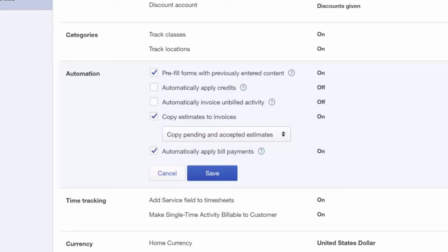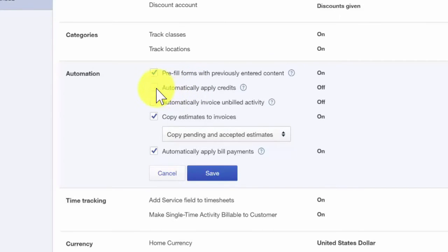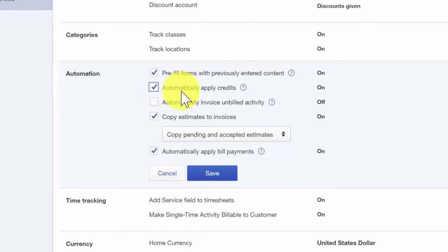Automatically apply credits is the next feature below that. This feature will automatically apply credits to the next invoice you create for the same customer. For example, if you overcharge a customer for something, then you need to create a credit memo in QuickBooks for that customer. By turning this feature on, QuickBooks will automatically apply the credit to the next invoice that you create for that customer so that the amount that they owe is reduced by the credit that is applied.